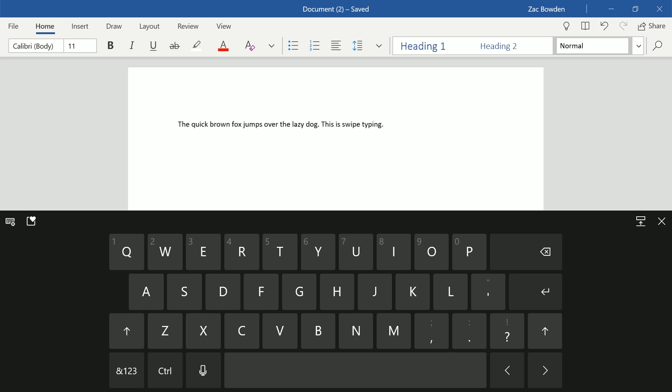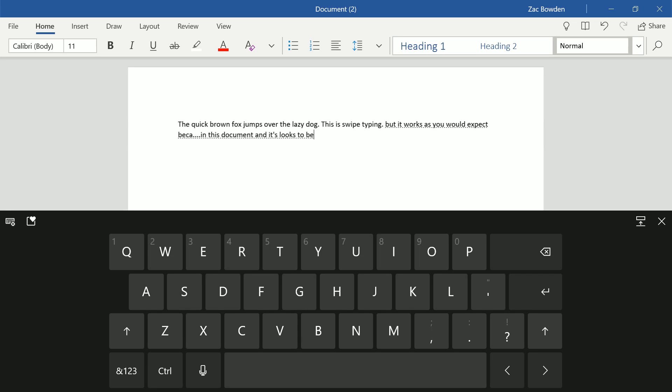We've also got our voice dictation button. It has moved from up here. It was sort of at the top before. It's now down by the space bar. But it works as you would expect because I am now voice dictating in this document. And it looks to be working okay.